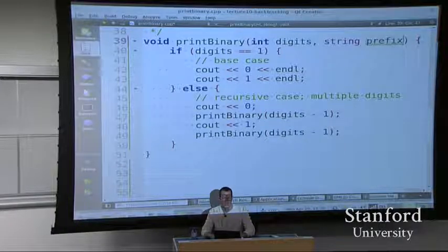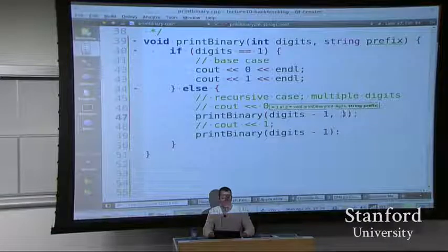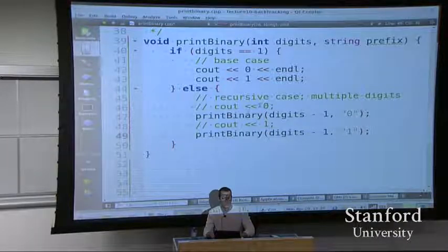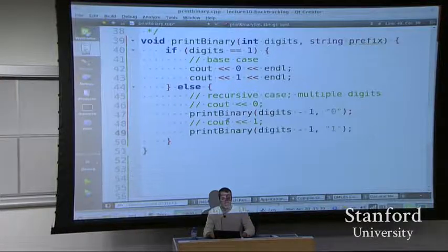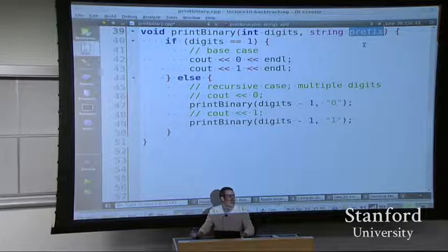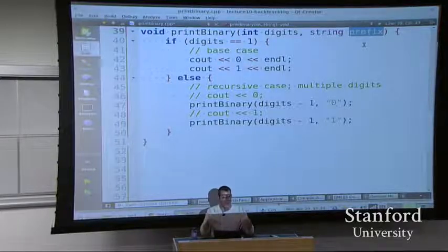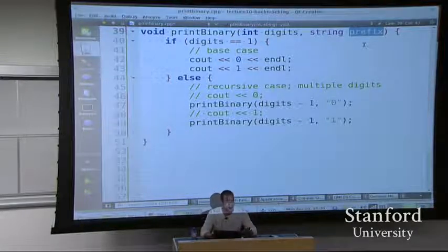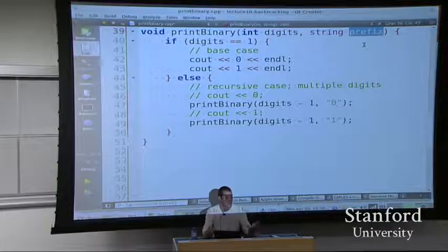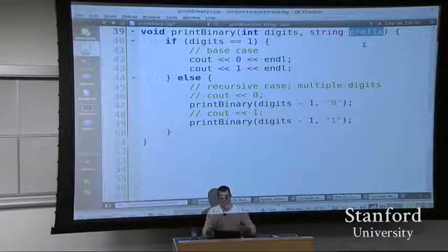So instead of cout zero and cout one, you're saying print with digits minus one with my prefix being zero, and my prefix being one? There are probably other changes needed - if I'm passing prefixes, somewhere I need to be printing prefixes. I'm glad we're here, even though we're stuck and nothing works. I want you to see this as tricky - it's a different kind of recursion problem, and unrolling this to do the right thing is complicated.